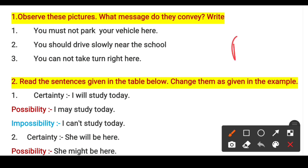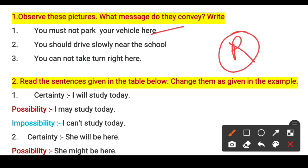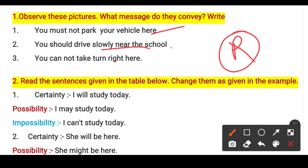The first picture had 'P' with a cross — meaning no parking. You must not park your vehicle here, or you cannot park your vehicle here. For the school sign, since you are driving, you should drive slowly near the school. You should drive slowly from a distance when approaching a school.